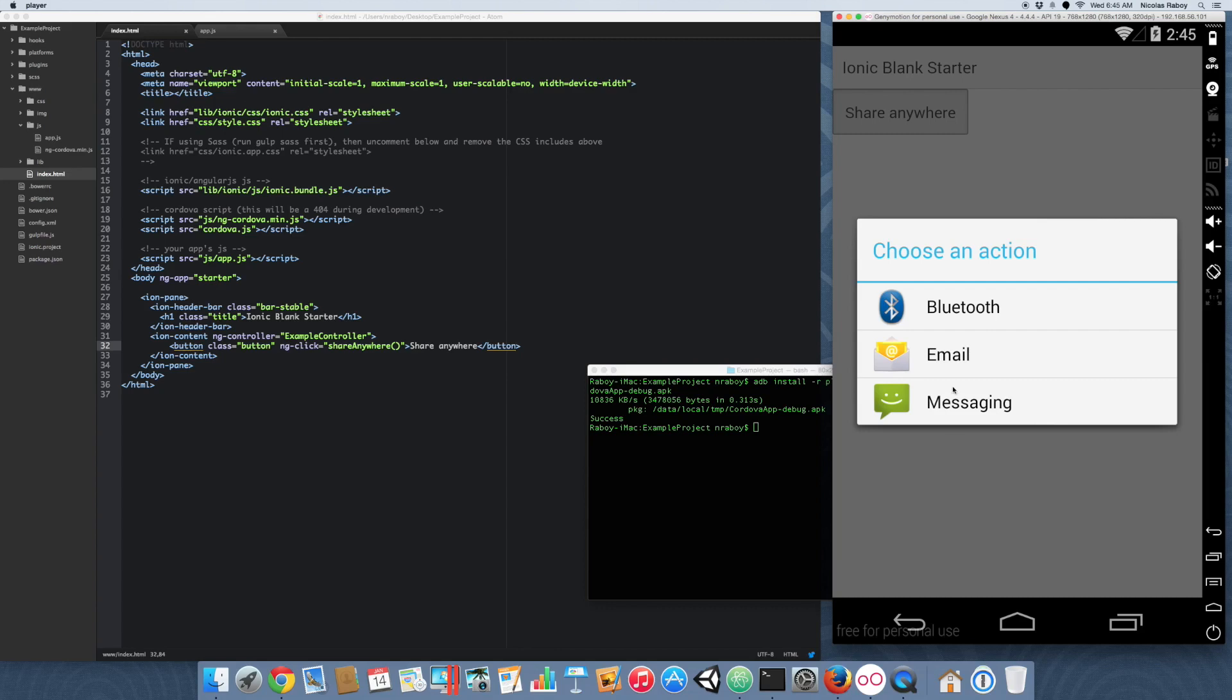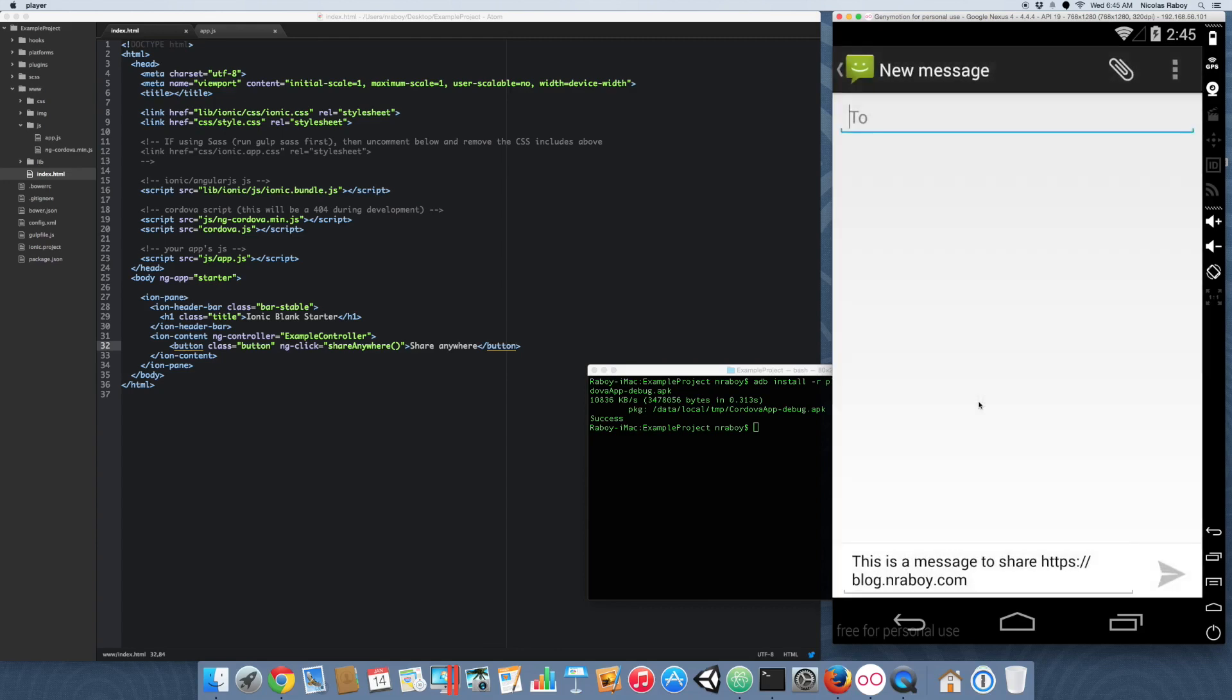And then when you go ahead and click on one, let's say, it might not work because it's an emulator, but I'm going to go ahead and click messaging. And see here's my message. This is the message to share. And then the URL. It doesn't show the title because text messages don't send titles.